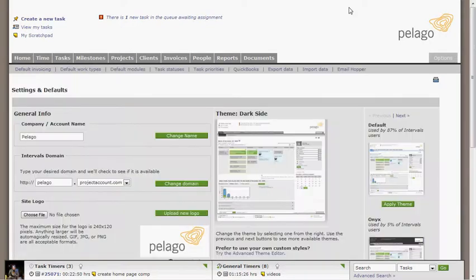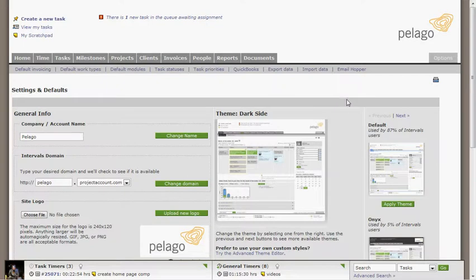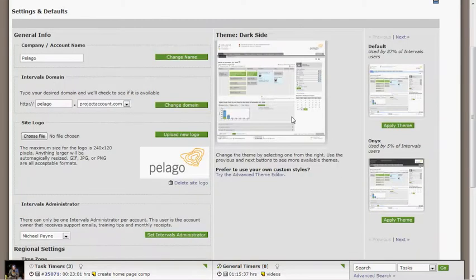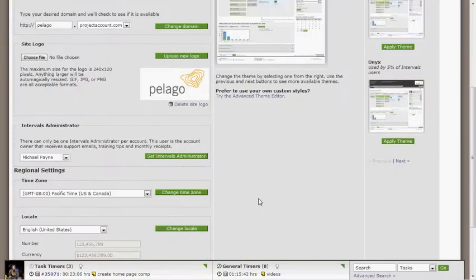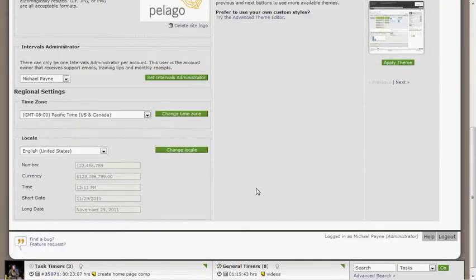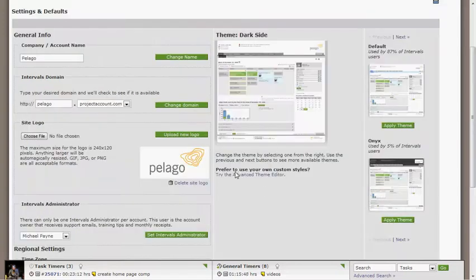If you're wondering how customizable Intervals is, it's very customizable. You can set it up with your own defaults, your own default work types, modules, task statuses, priorities, etc. You can pick your own visual theme. There's also an advanced editor. If you happen to know CSS, you can really manipulate the interface. If you happen to be working abroad, Intervals includes locale support for over 60 locales, so you can add your own date-time currency formatting.